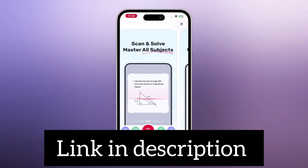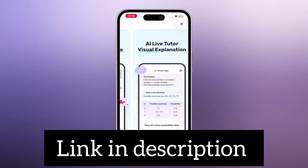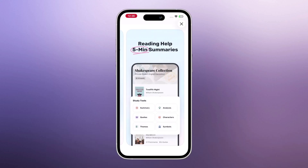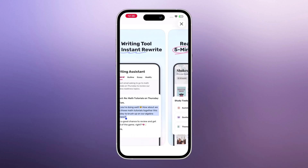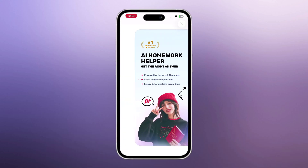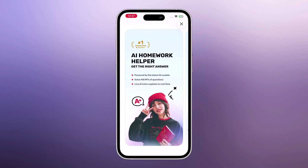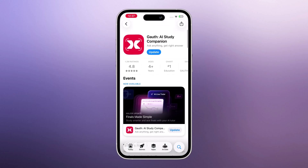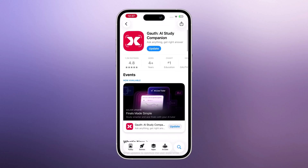The download link is in the video description — make sure you check it out. And that's it for today's video. I hope you found this walkthrough helpful. Thank you so much for watching, and I'll see you in the next one.